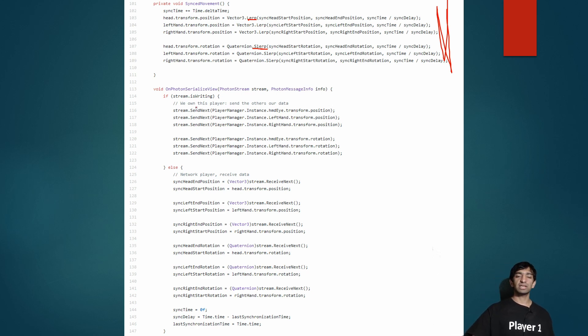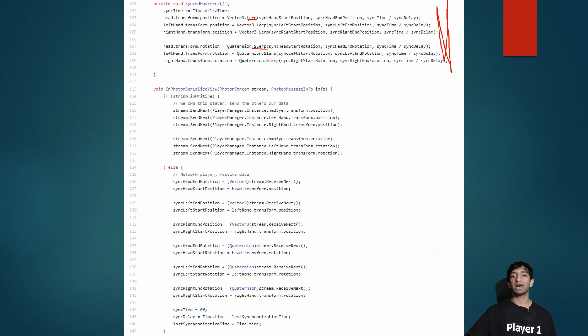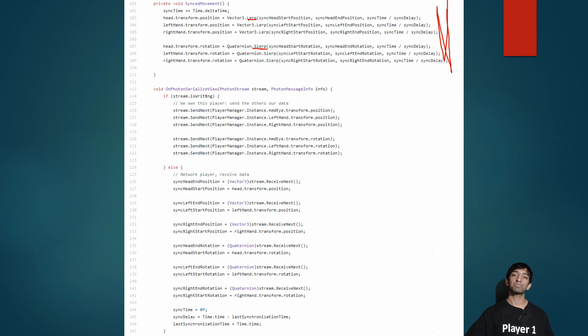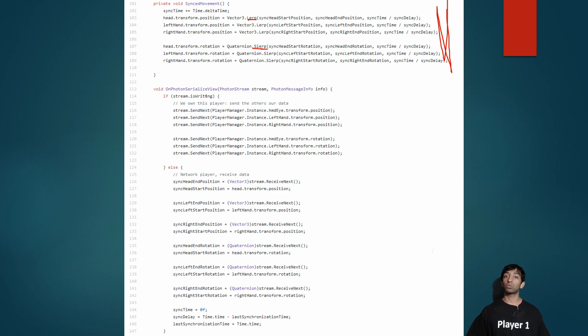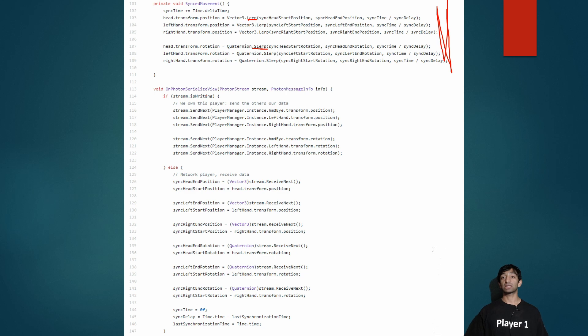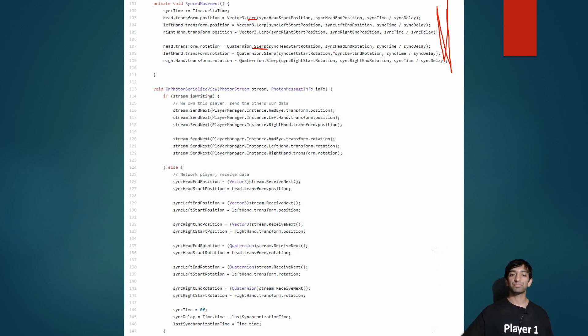Then you have the serialized view. So serialized view is called whenever Photon wants to either read or write from your network stack. What that means is: if you're writing, that means you want to send data out to everyone; if you're reading, that means you want to go ahead and accept data so that you can update your own reference.